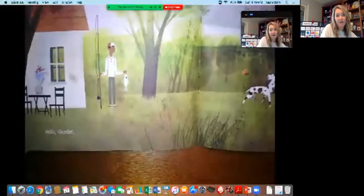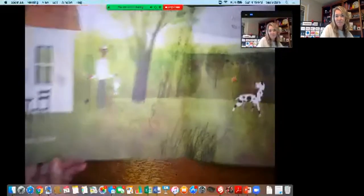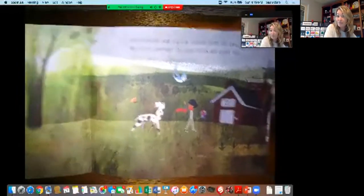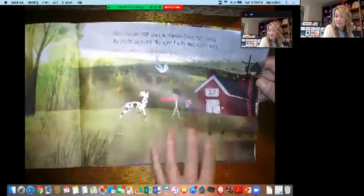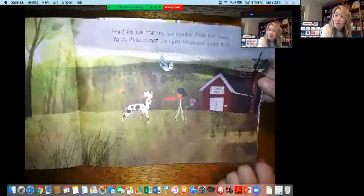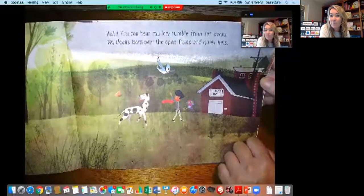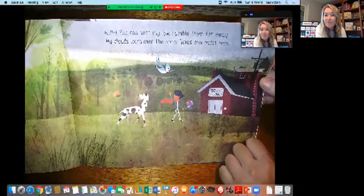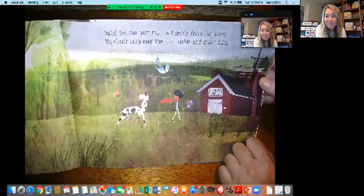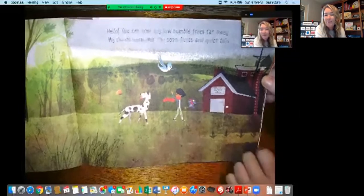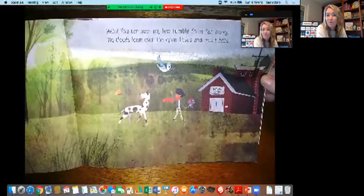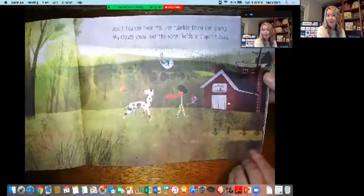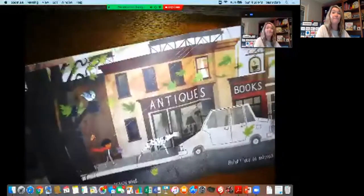Hello thunder — something she hears. That's another clue that fall is coming. Hello, you can hear my low rumble from far away. My clouds loom over the open fields and quiet hills. I bet you can imagine that loud rumble and picture the clouds. Those are more clues that fall is coming.